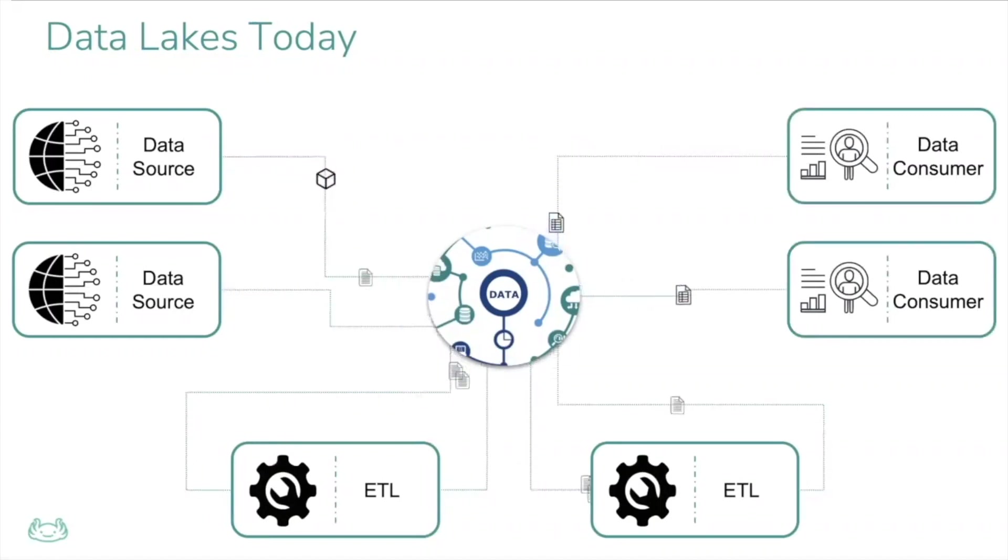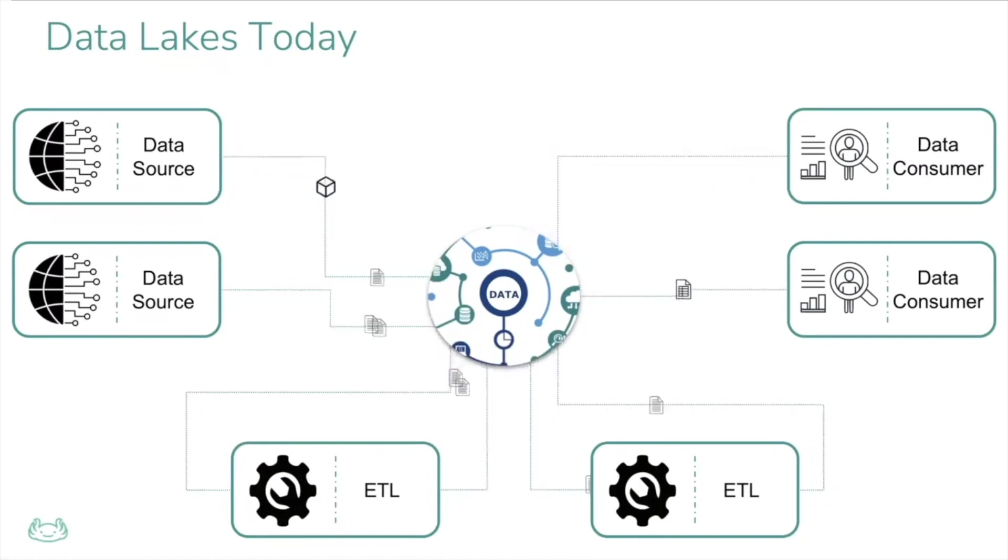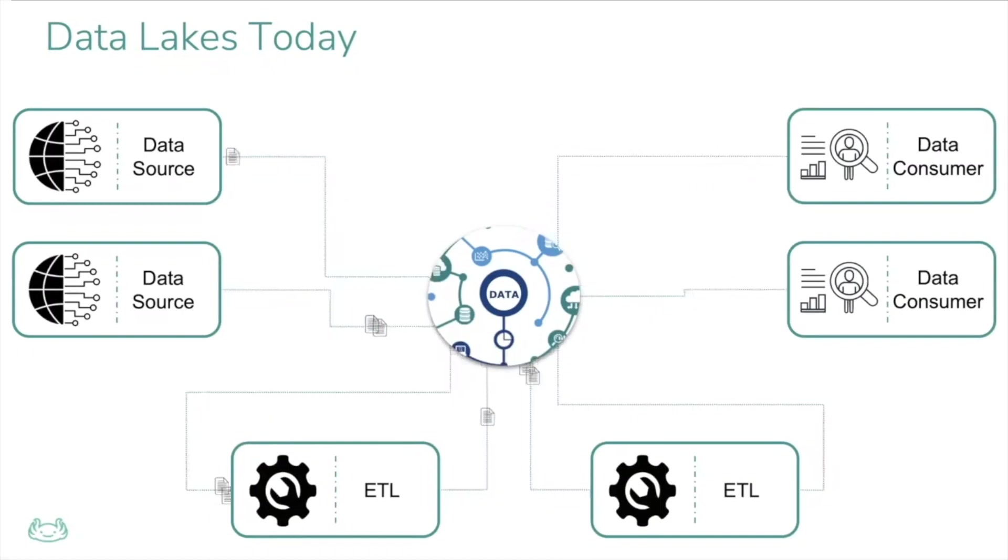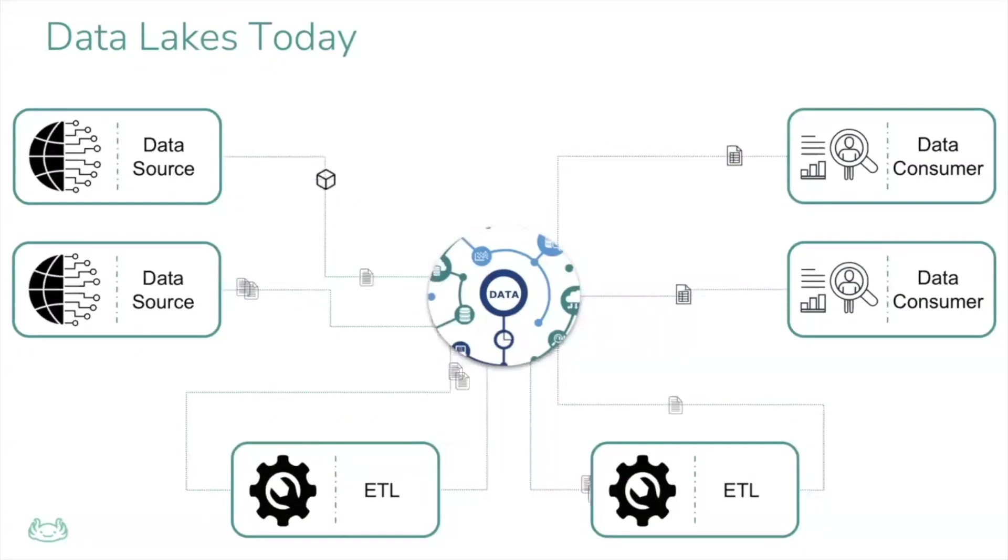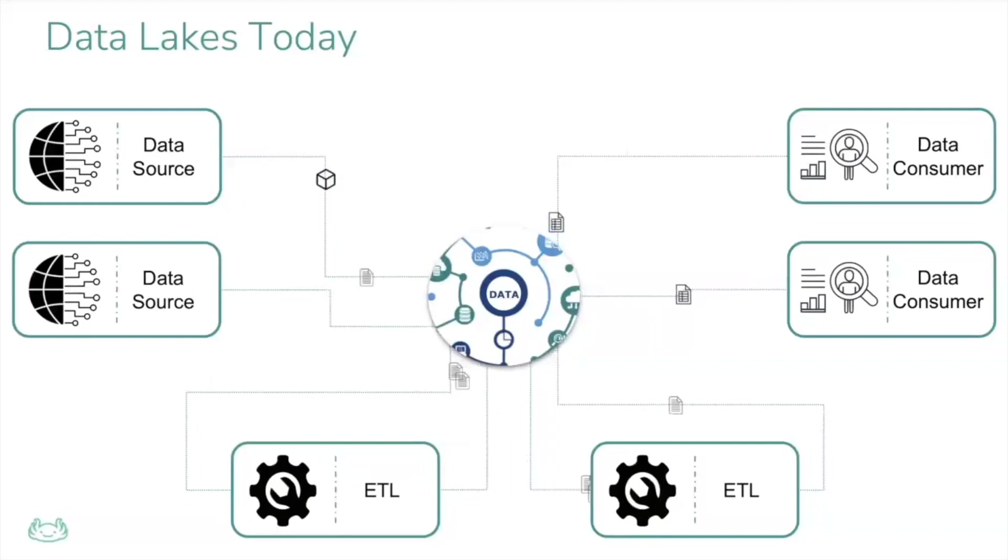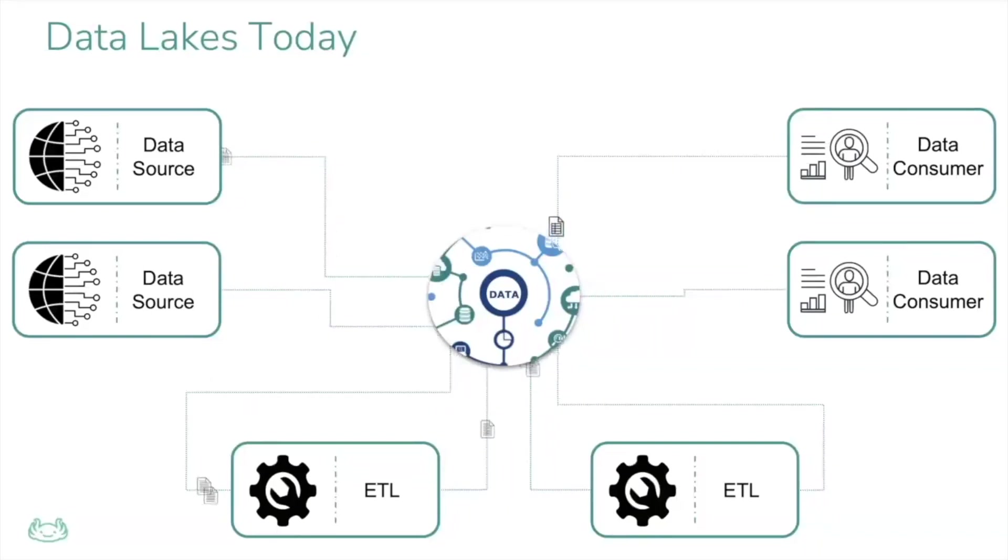For example, several Kafka streams and other data sources write data into the lake. Multiple complex ETL processes that typically run on distributed compute take the raw data and transform it to datasets that are later consumed by different BI tools.